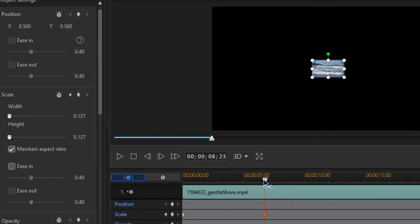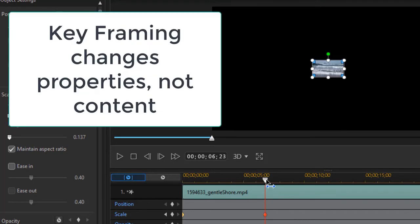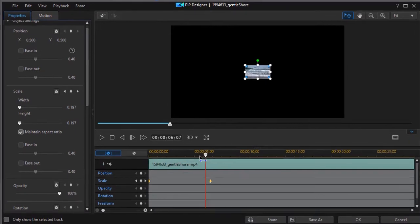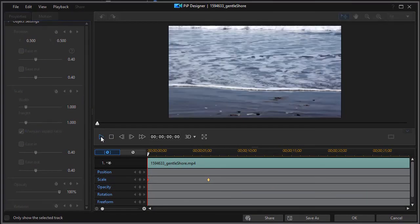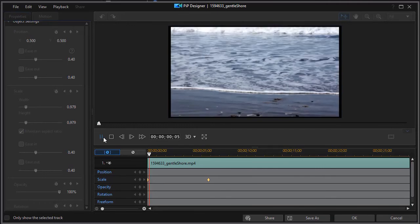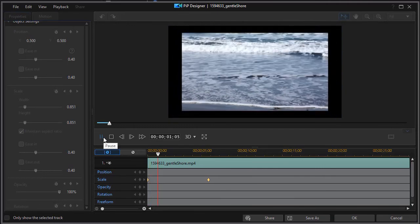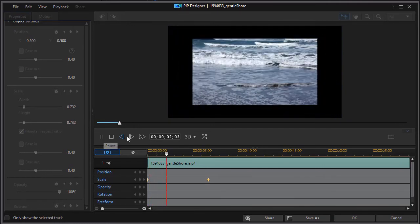Again, we're not changing the content of the object that we're keyframing. We're changing the value of the scale. So now as we play this, we find that we're going to have the same video showing the same stuff, only it shrinks.